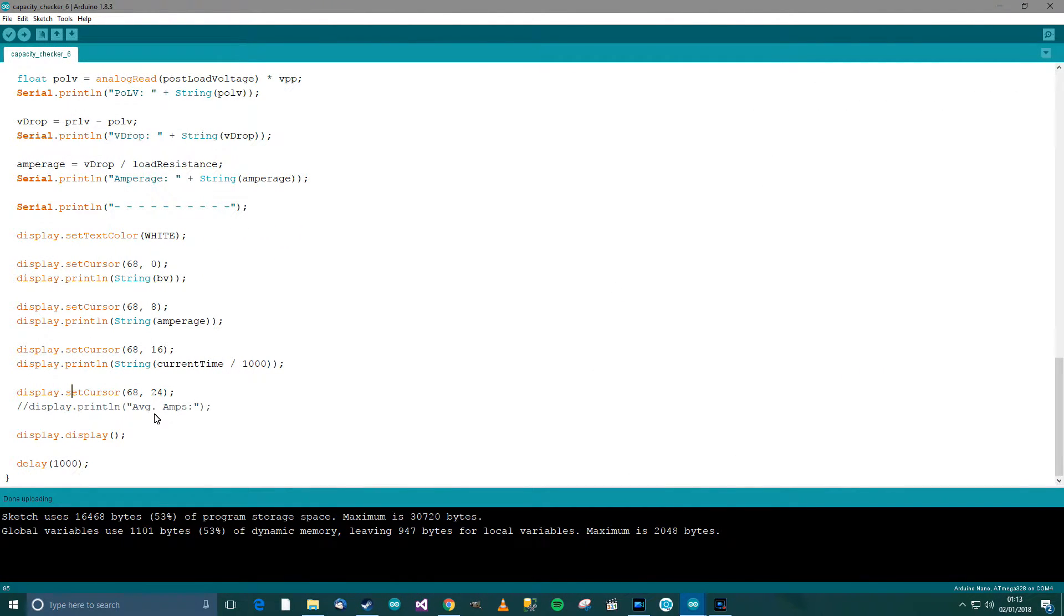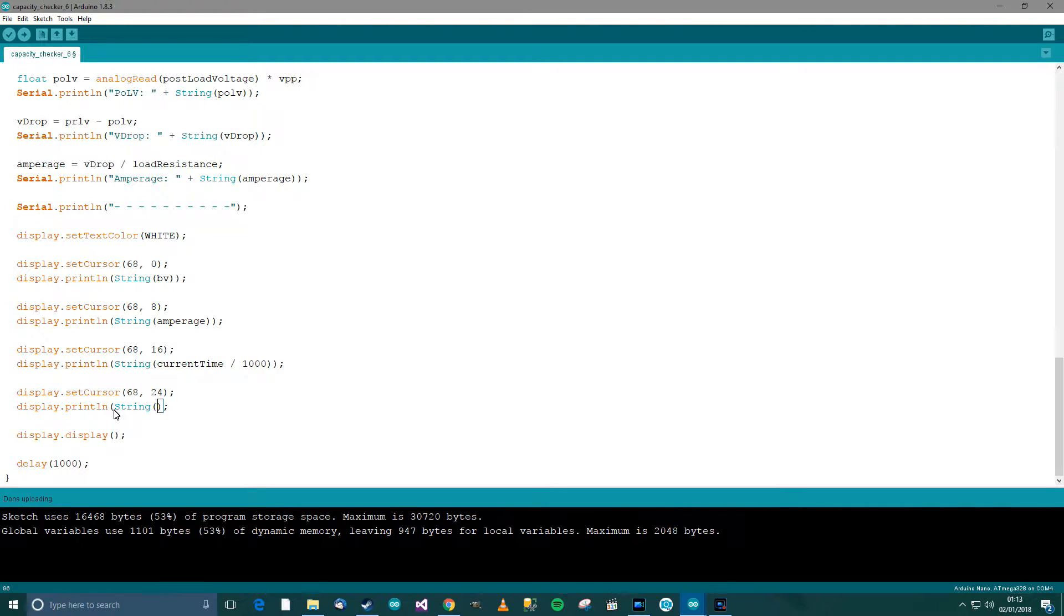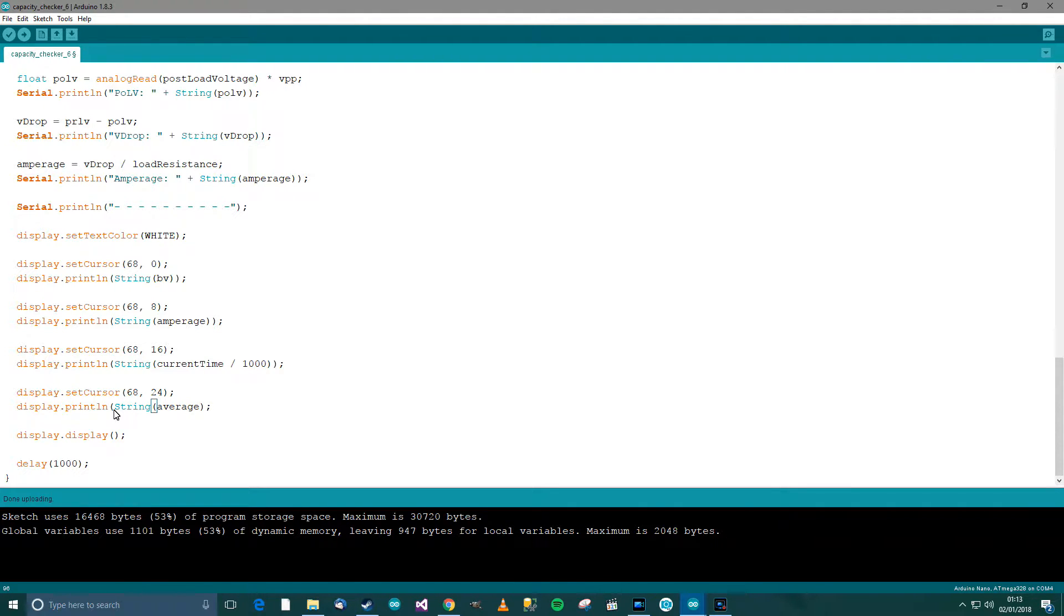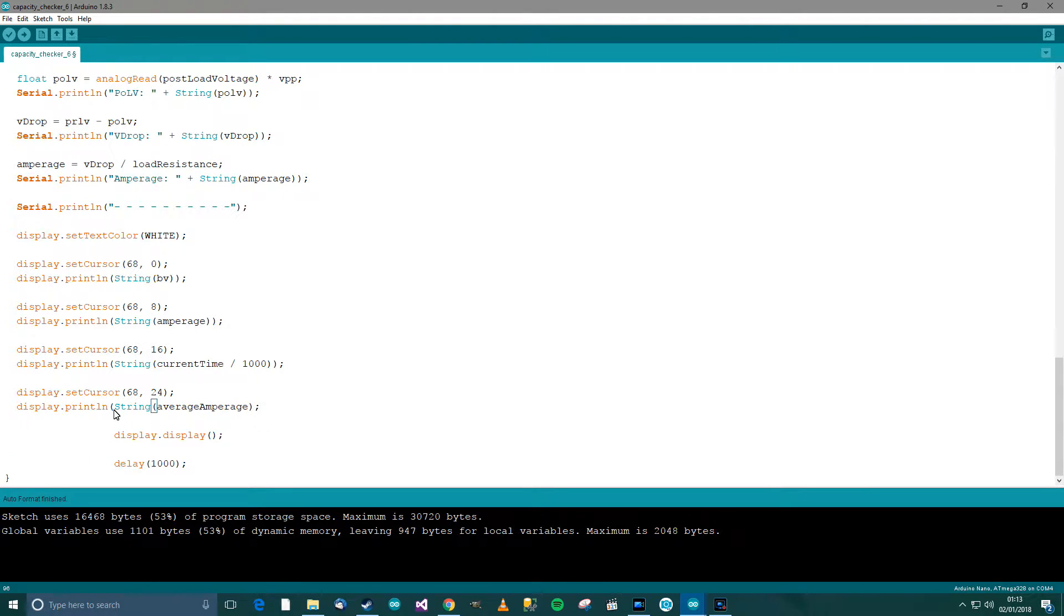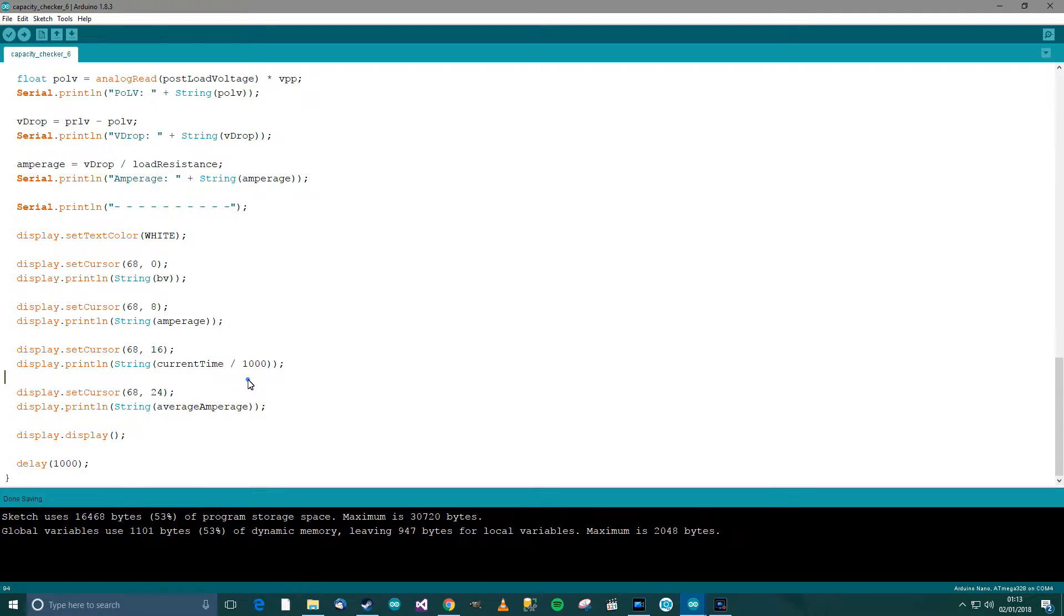Right, now we need to finish off this average thing. So this should be fairly easy. Let's change this to string, let's say average amperage. I forgot a bracket. Average amperage. Save that.